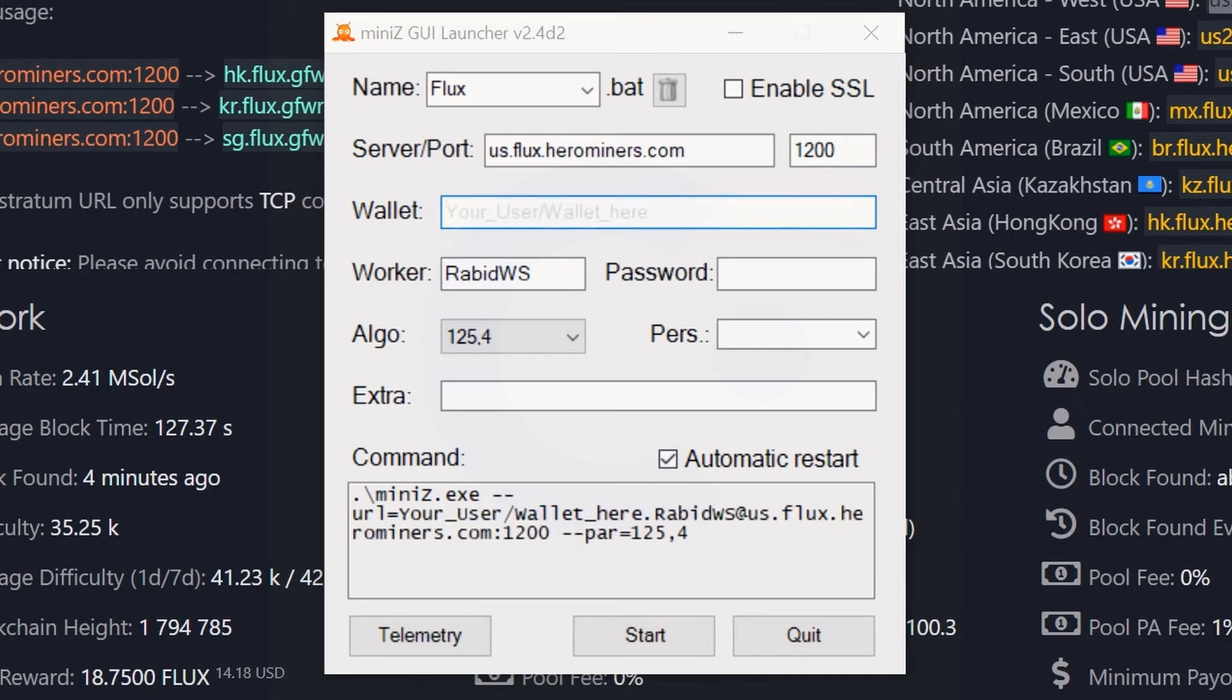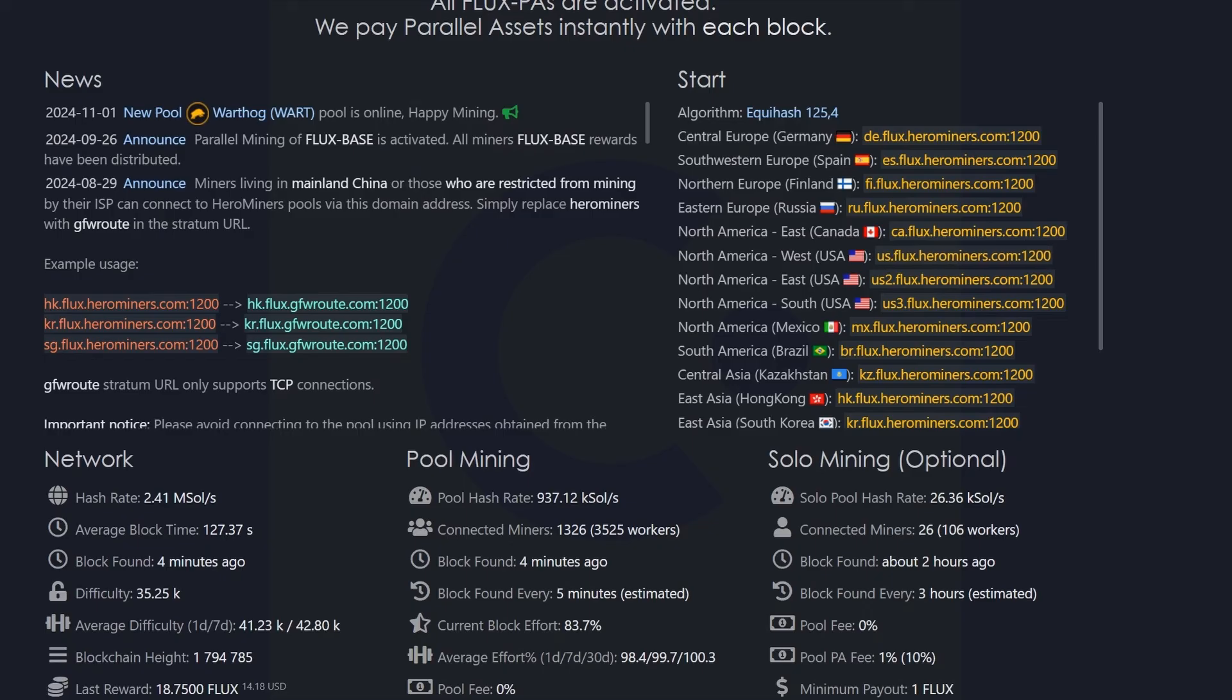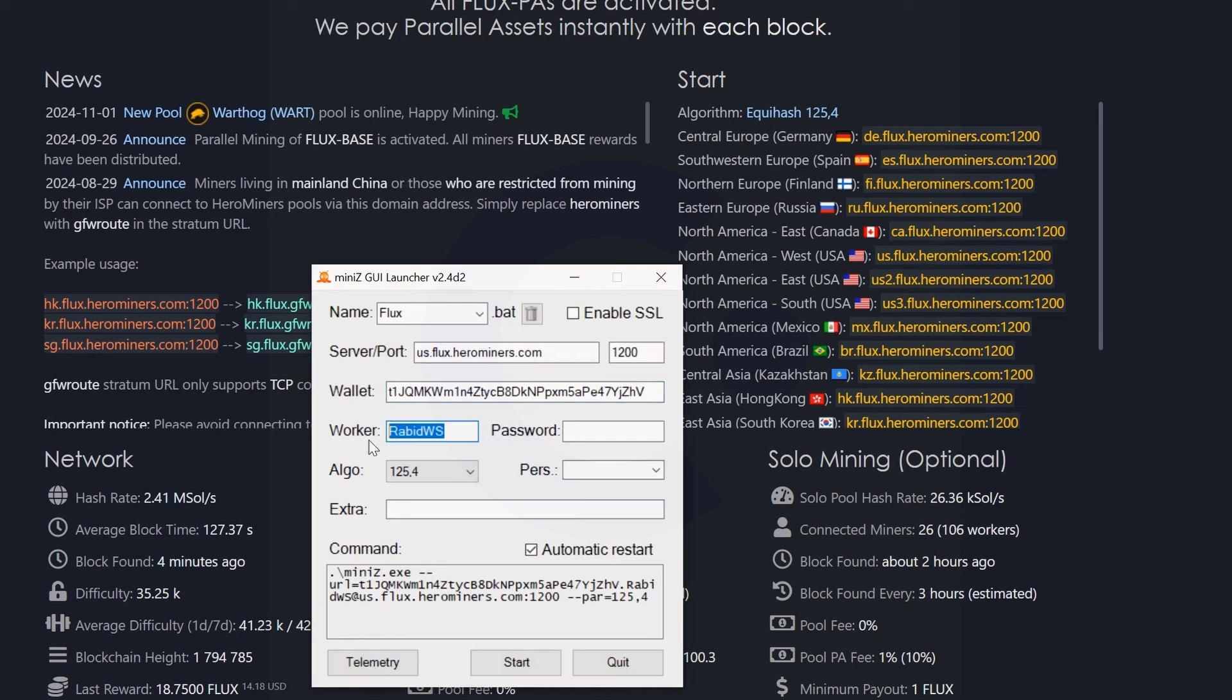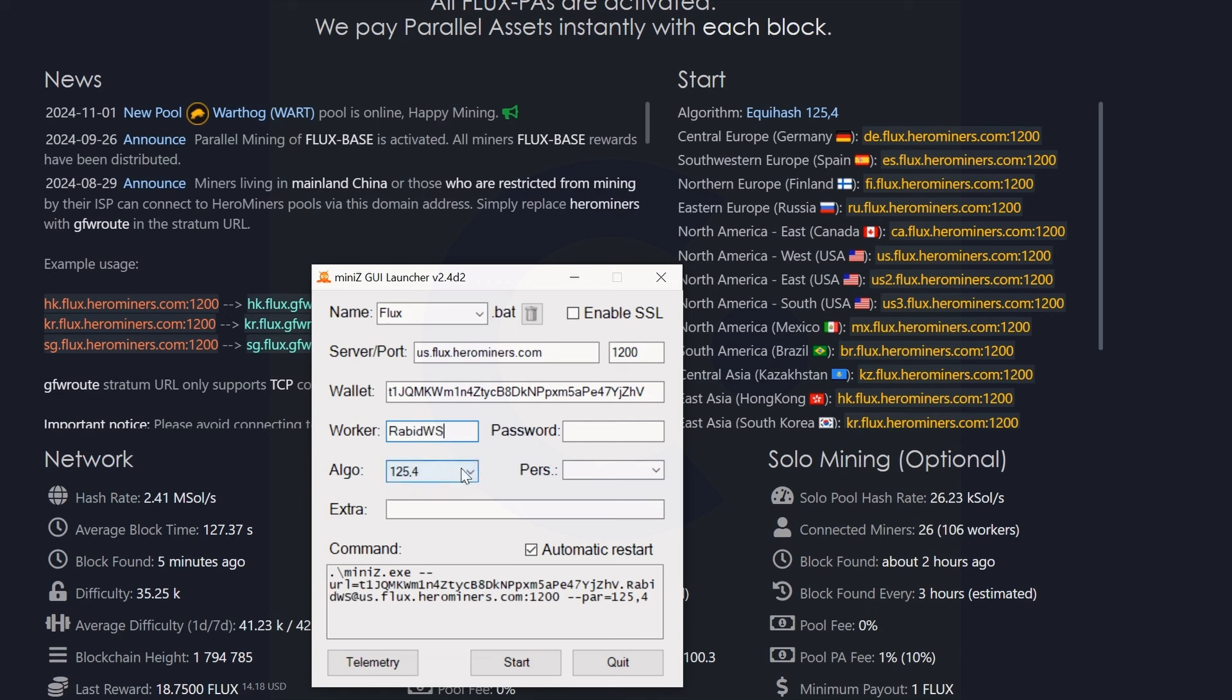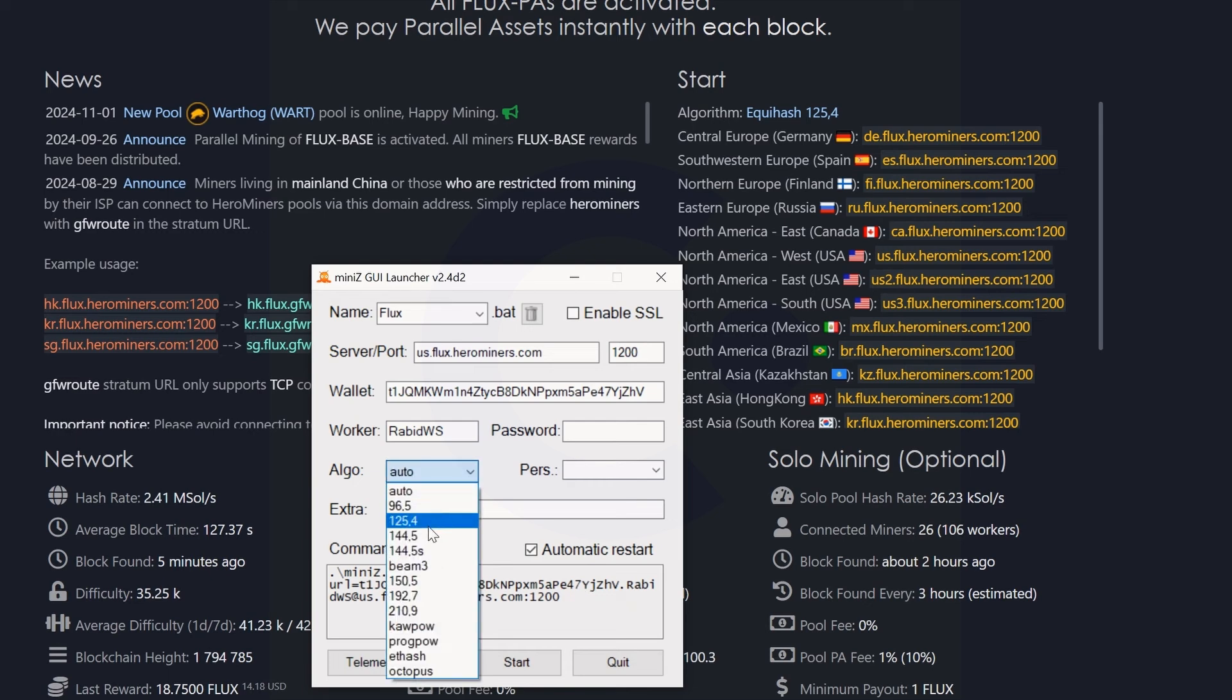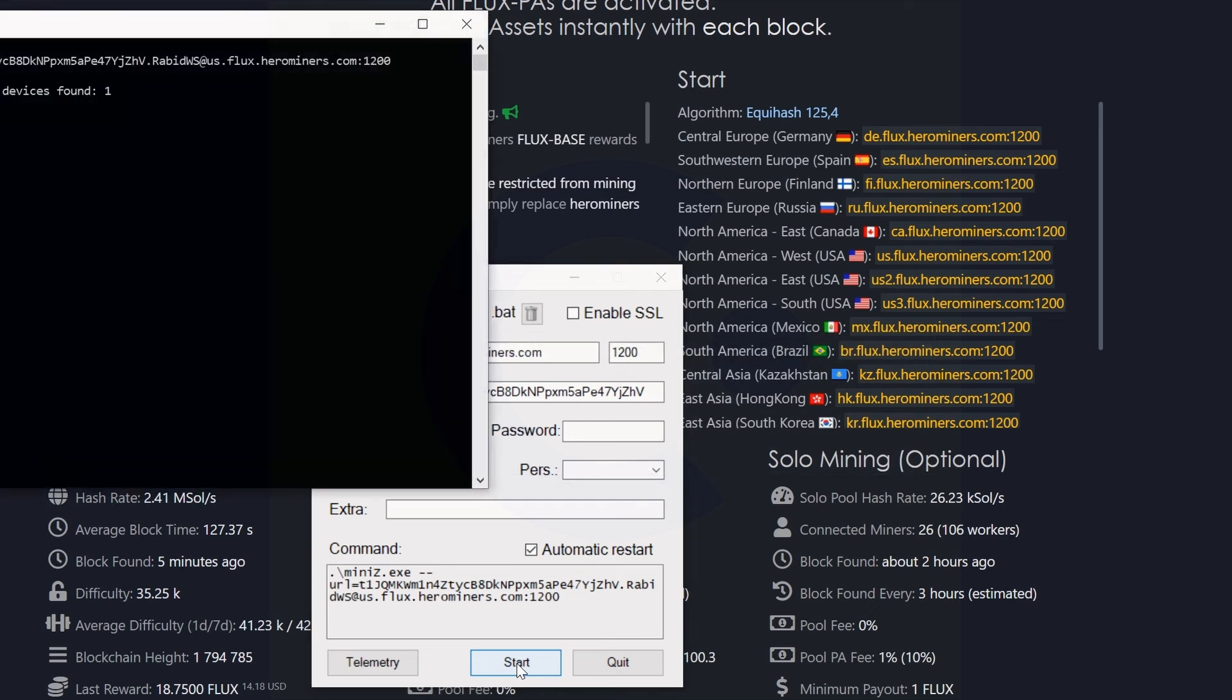Next up, you're going to need your wallet address. We're going to come in and go into our Zelcore, copy our mining wallet address, bring up our MiniZ again, and paste that in. Then name your worker whatever you want - in this case I'm going Rabid WS. Everything is looking good. Algo can just be on auto here. You can change it to 124, 125 if that's what you like, but I believe auto works here. Once you're done, simply hit the start button.